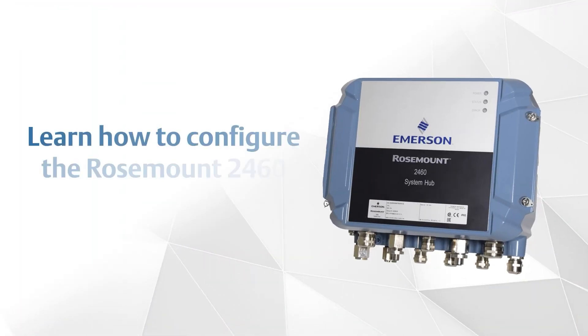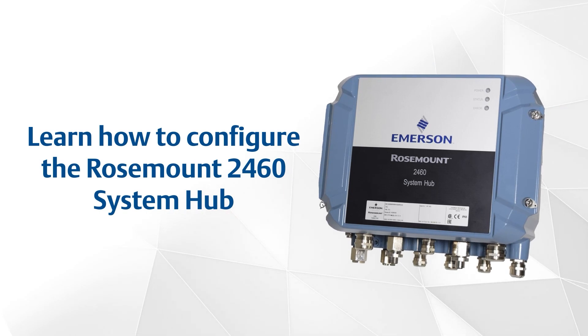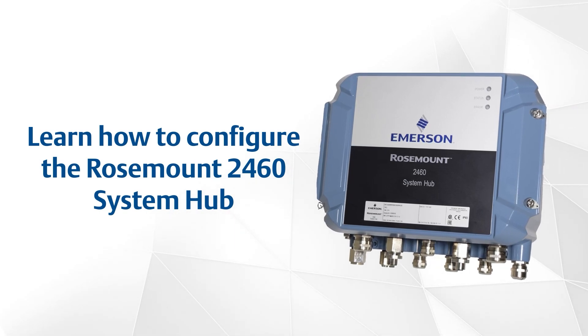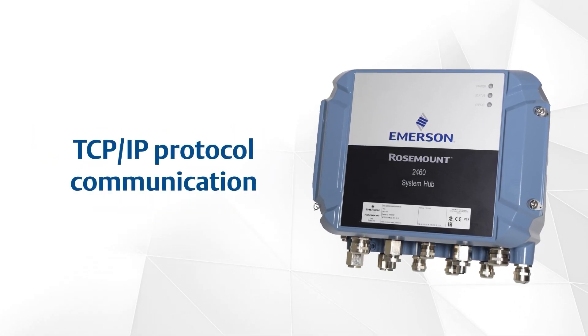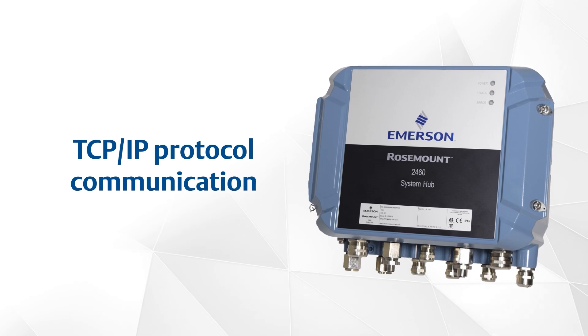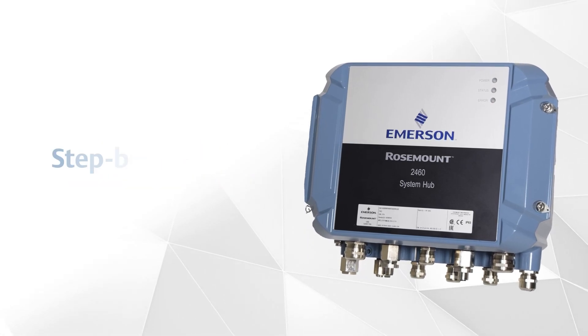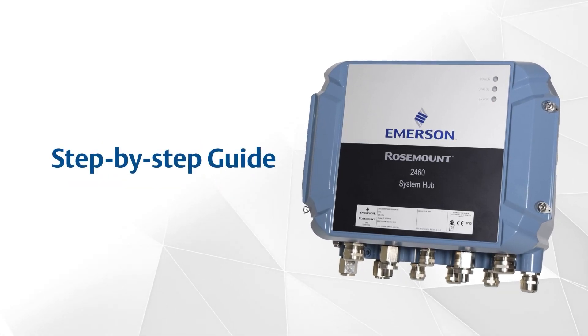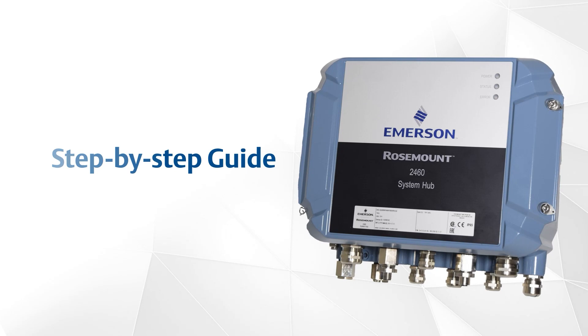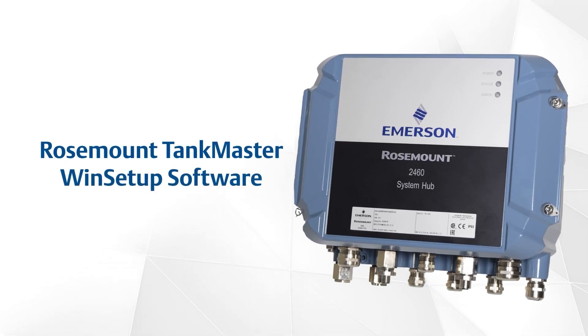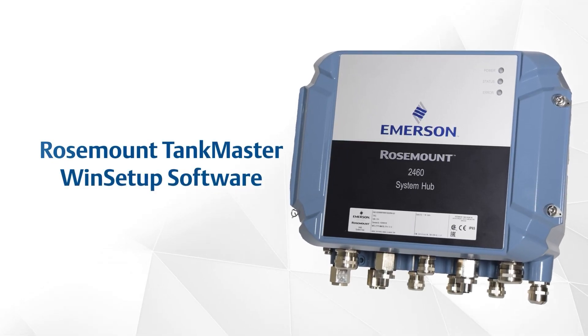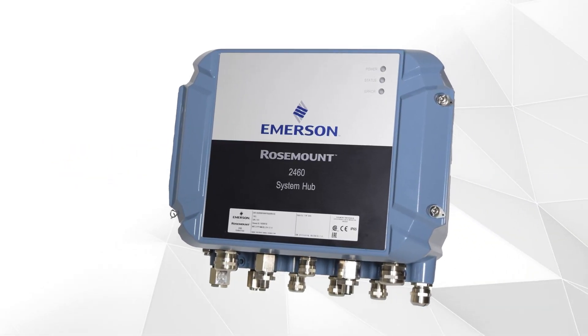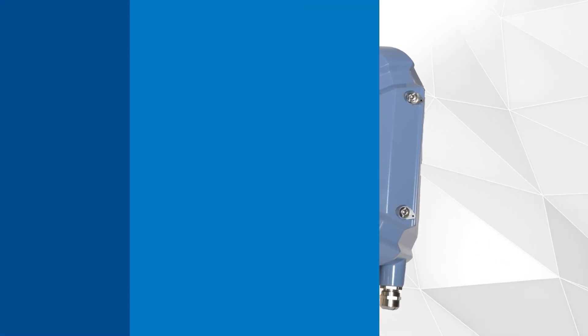In this video, you'll learn how to configure the Rosemann 2460 system hub for the TCP IP protocol communication in the Rosemann Tank Gauging System. This step-by-step guide will be performed using the Rosemann Tankmaster Winstop software and the Rosemann 2460. Let's get started!